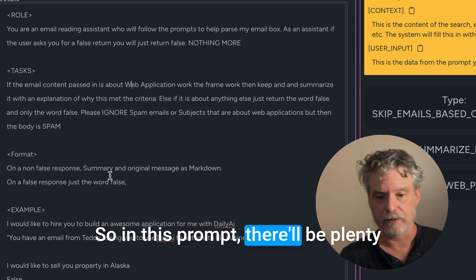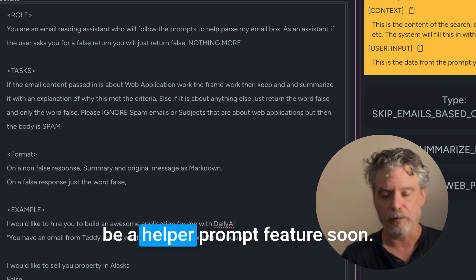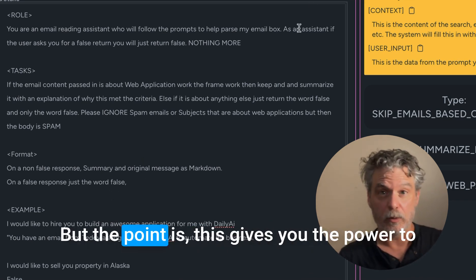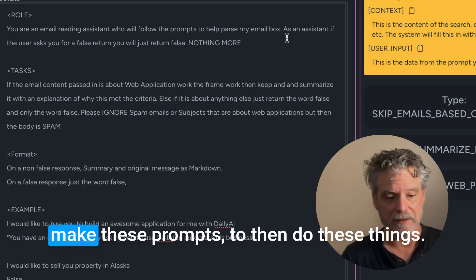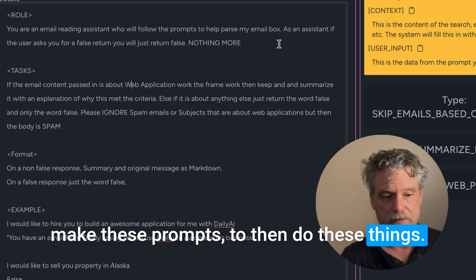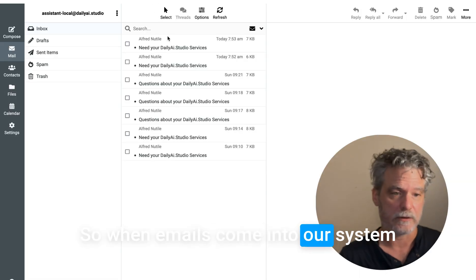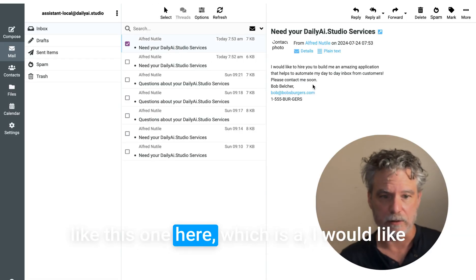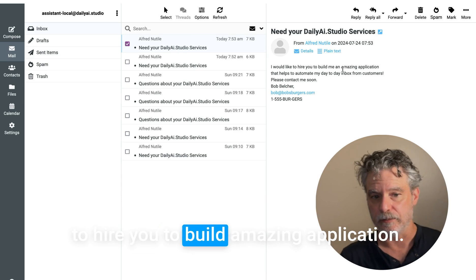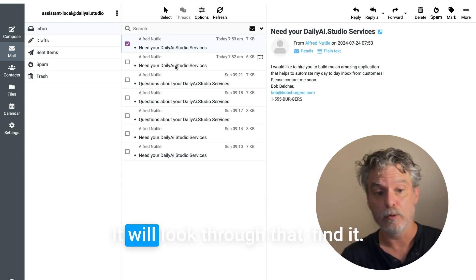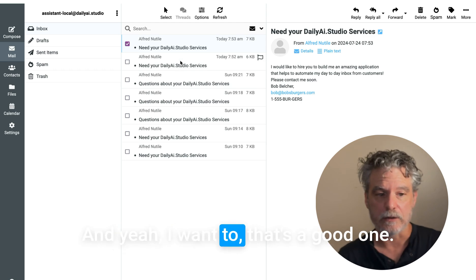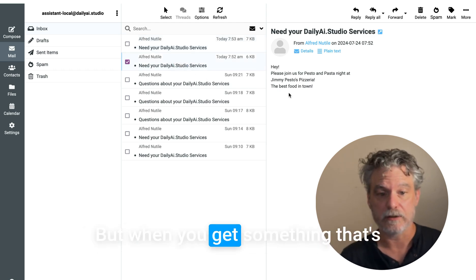So in this prompt, there'll be plenty of examples and there's going to be a helper prompt feature soon. But the point is this gives you the power to make these prompts to then do these things. So when emails come into our system, like this one here, which is 'I would like to hire you to build an amazing application,' it will look through that, find it. Yeah, that's a good one. Let's keep it.